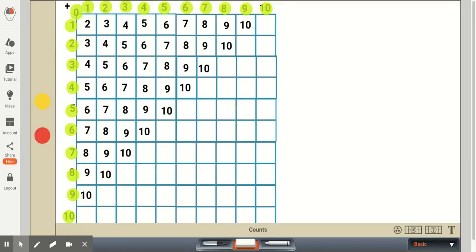This is such an important standard for first graders. It's adding and subtracting within 20, demonstrating fluency within 10. So by the end of first grade, I can't stress how important it is for students to fluently know their basic math facts with the single digits. There are several different strategies that I'll discuss in this video to help first graders learn and know these facts fluently.